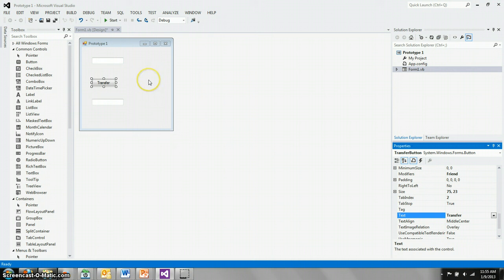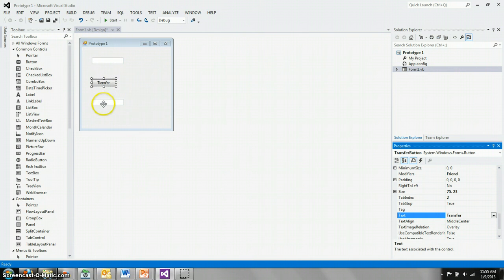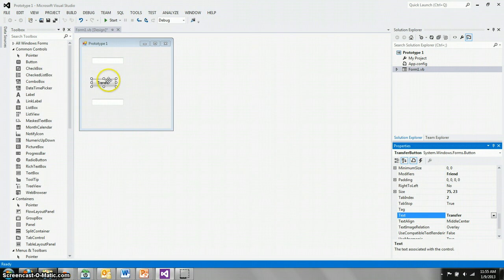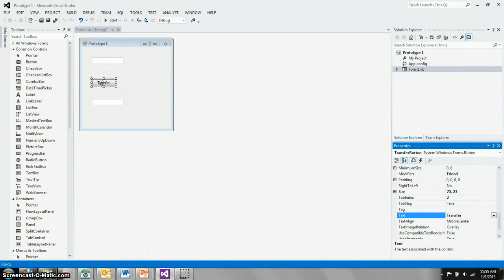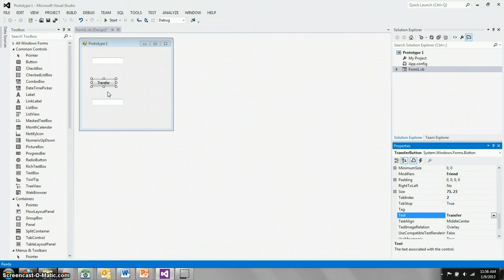The way that Visual Basic works is each one of these controls not only has several properties, they also have several methods, one of which is an event handler. So, for instance, when the transfer button is pushed, that sets off an event, the click event for transfer button. And you can build the code inside of an event handler that will be run whenever that button is pushed.